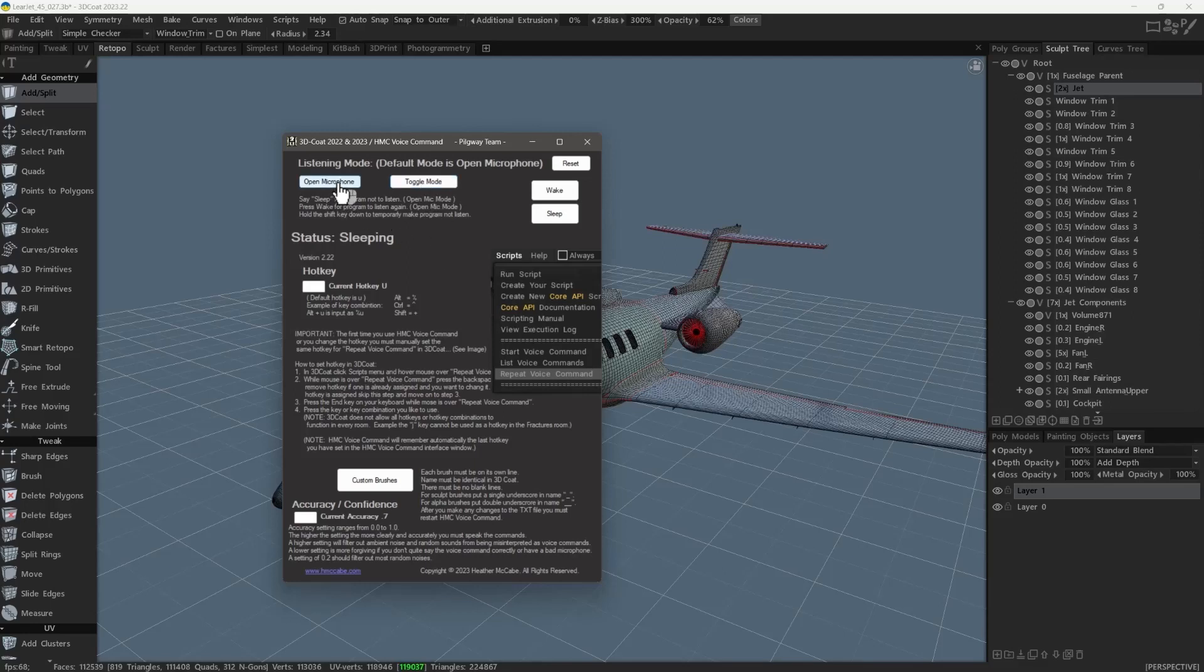Nevertheless, if you happen to work in a relatively quiet environment then open microphone is probably going to be your preferred choice most of the time as it does not require any hotkeys or mouse buttons to issue voice commands, thus making it easier and faster to use.